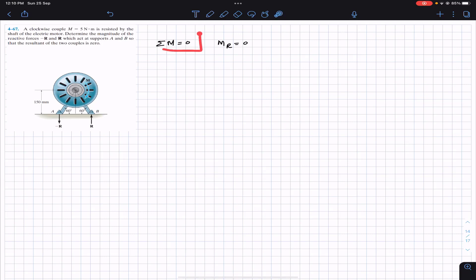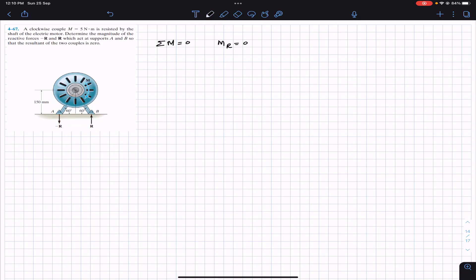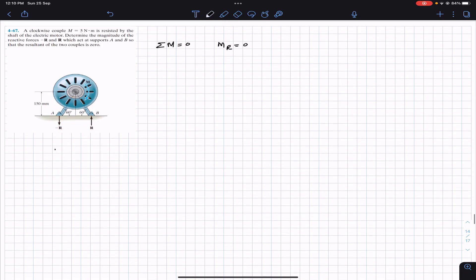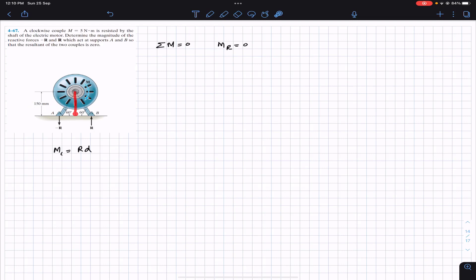Applying summation of moments equals zero: R is going to produce the counterclockwise moment. These two R's are in opposite directions, so they are producing a couple. The couple magnitude due to these reactive forces is R times d, where d is the perpendicular distance between the two reactive forces. We need to find the length AB. We are given 150 mm as the height of the shaft from the ground.